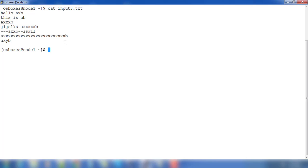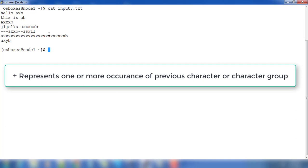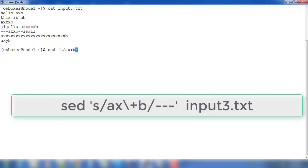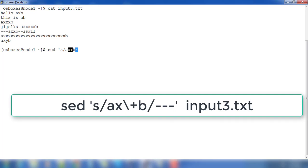First we will check plus. Plus is a quantifier which represents one or more occurrences of the previous character. Using 's' for substitution in regular expression, the first argument is the string or regular expression to search. I'm using 'ax+b'. The plus is applicable to the 'x' character only, not 'a'. If something is grouped within parentheses, it applies to that group too, but here it applies to this character alone. So 'ax+b' will match 'axb', 'axxb', 'axxxb', and so on — minimum one or more.